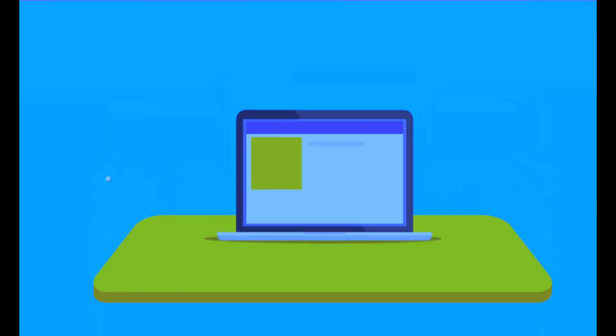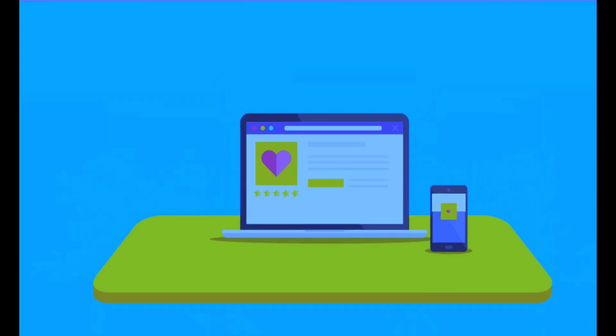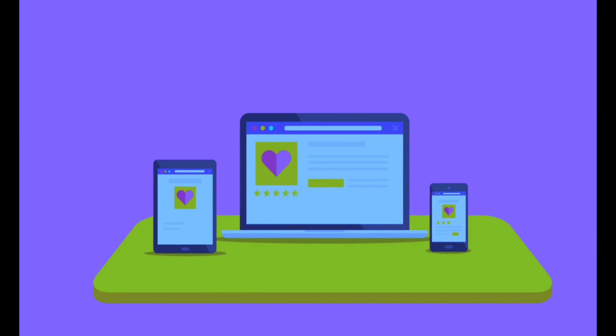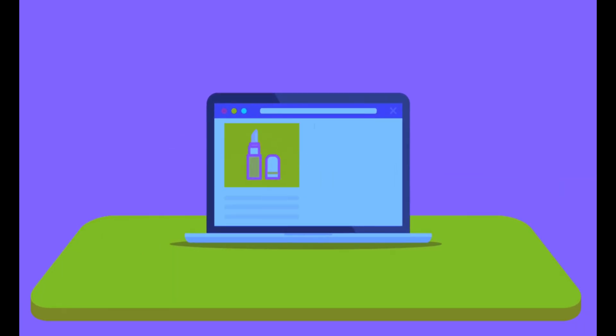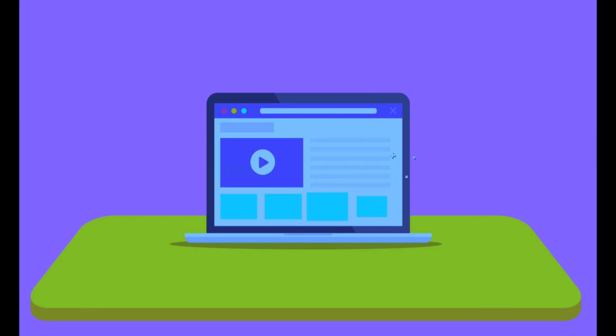In today's mobile first world, having a responsive website is crucial. WordPress themes are designed to be mobile friendly, ensuring your site looks great on any device.